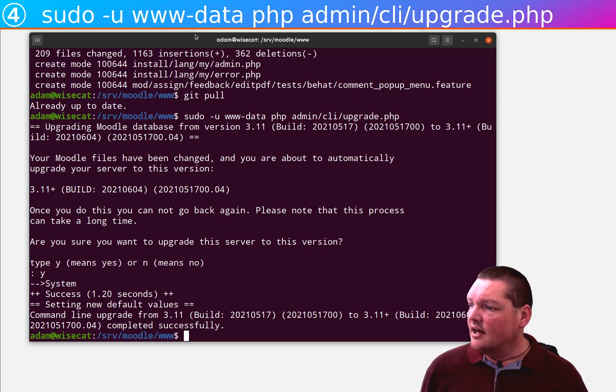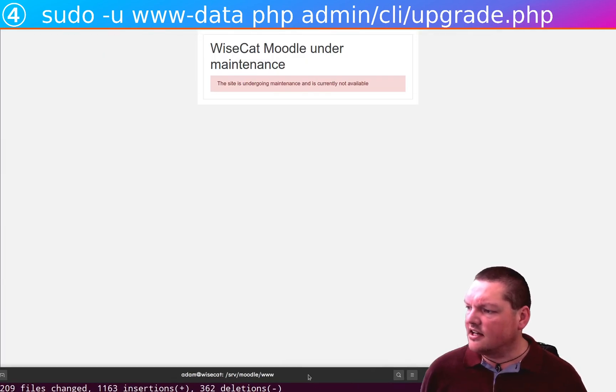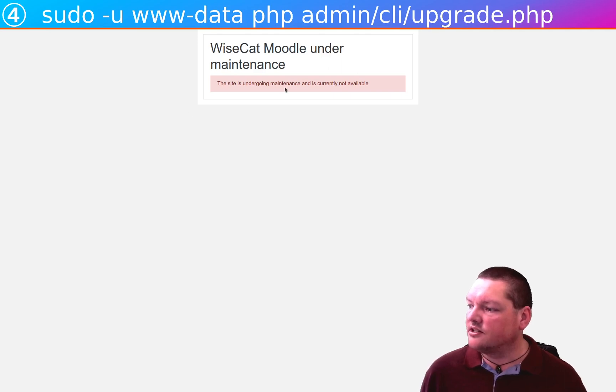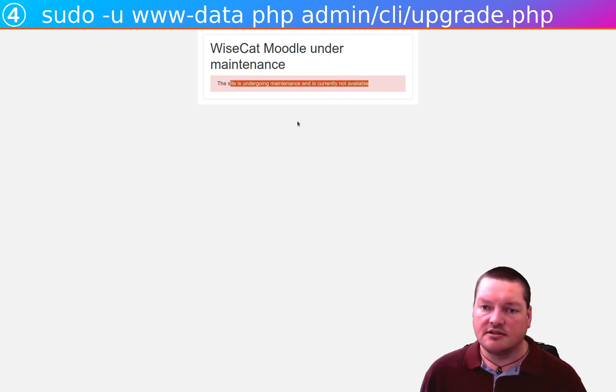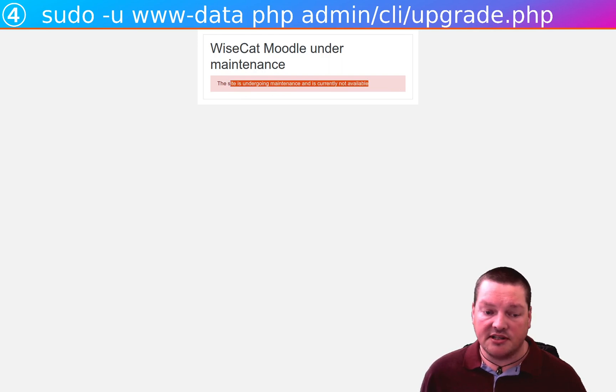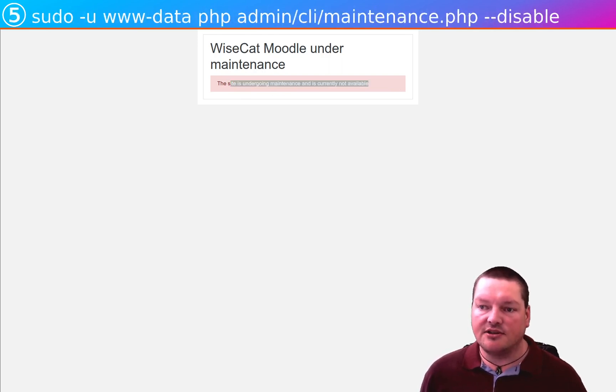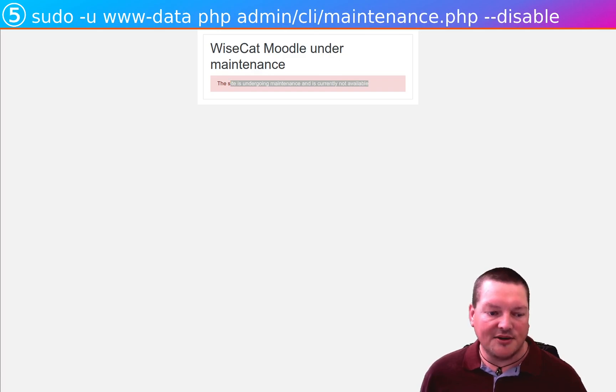Okay, so, ah, great. Let's go and check it out. Oh, no, we can't. Why can't we? Why can't we? Well, because we're still in maintenance mode. So, remember that we put it into maintenance mode before.